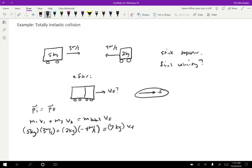So on the left hand side, I have 15 minus eight is seven. So seven kilogram meters per second equals seven kilograms times VF. And then we get that VF equals plus one meter per second. And we can interpret the fact it came out positive as meaning that it is to the right.